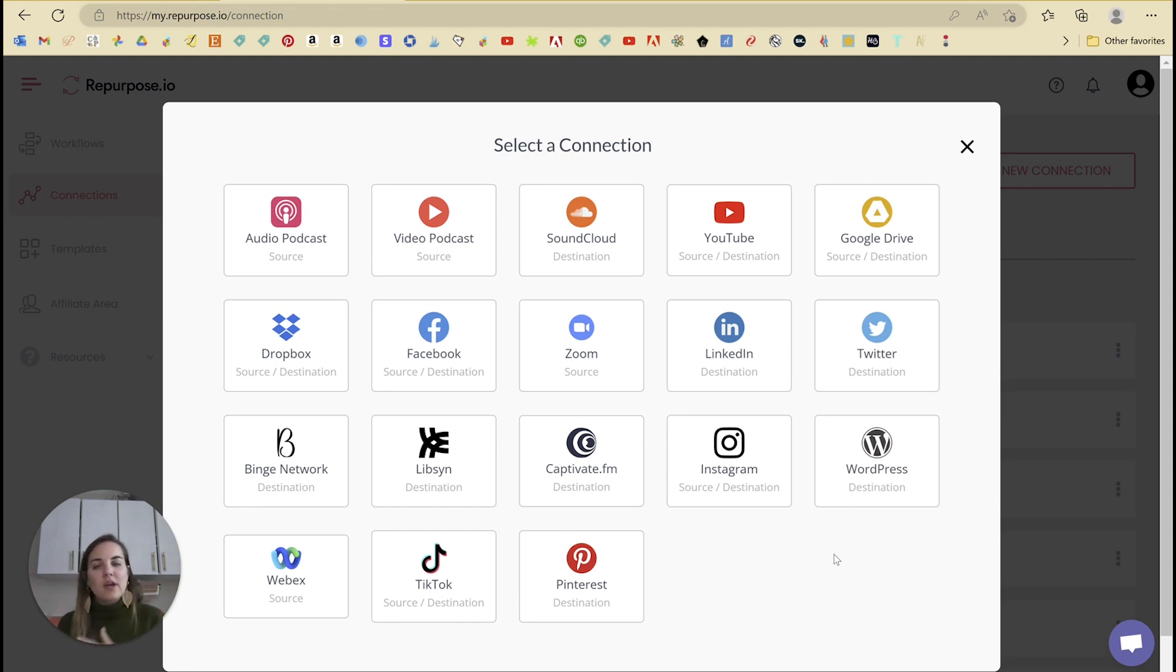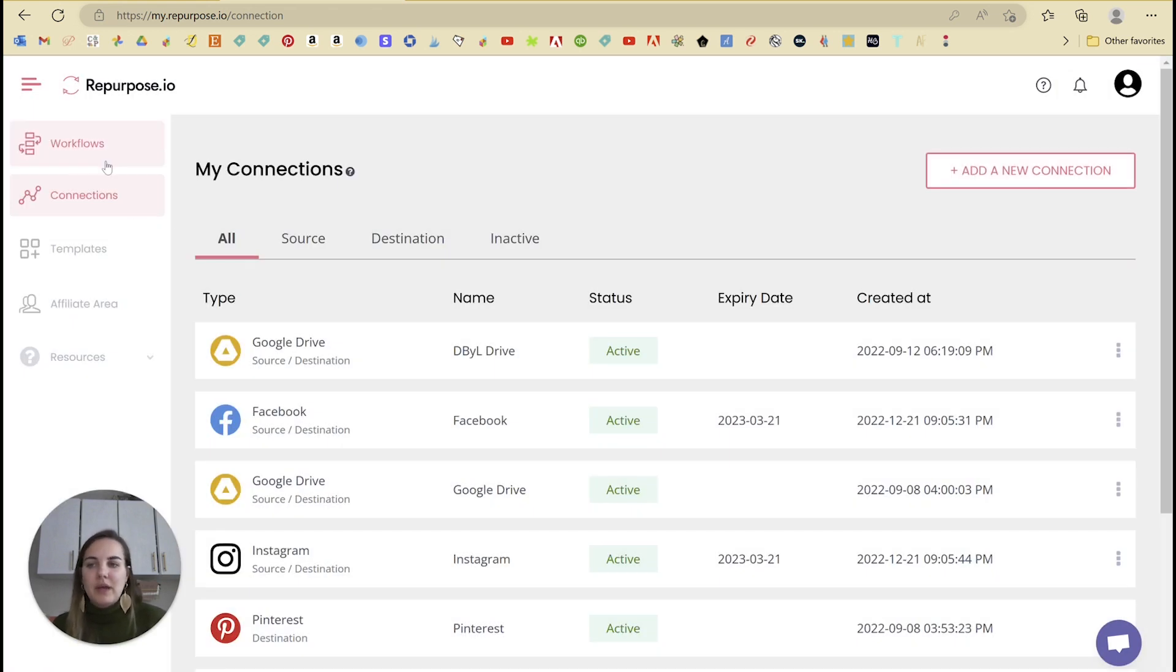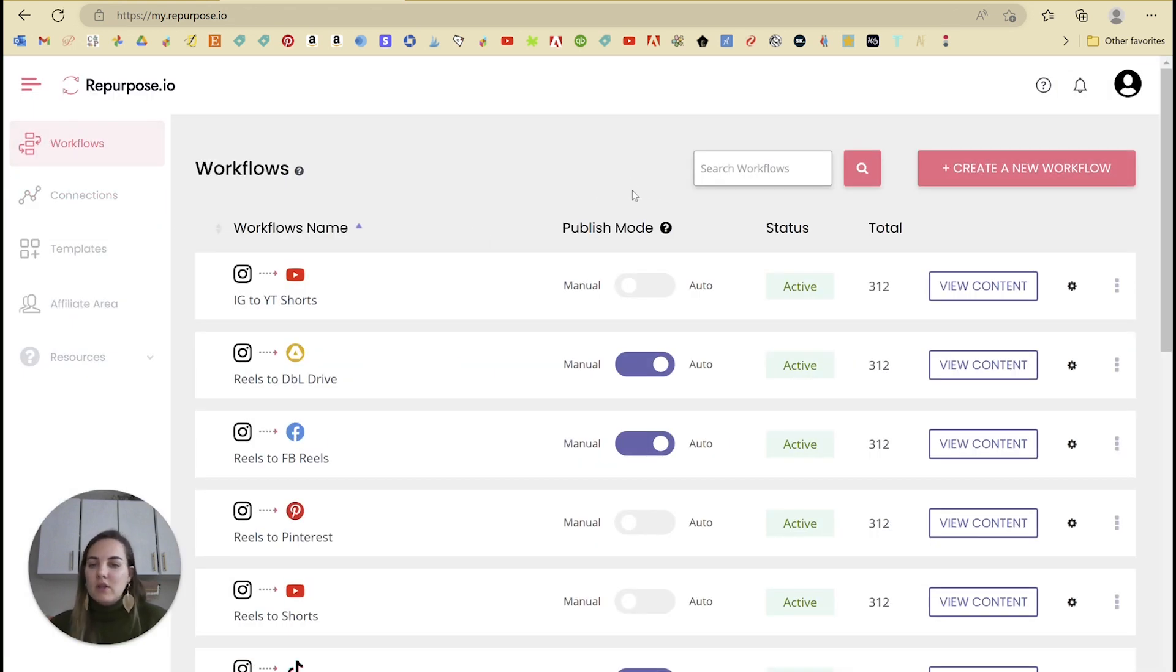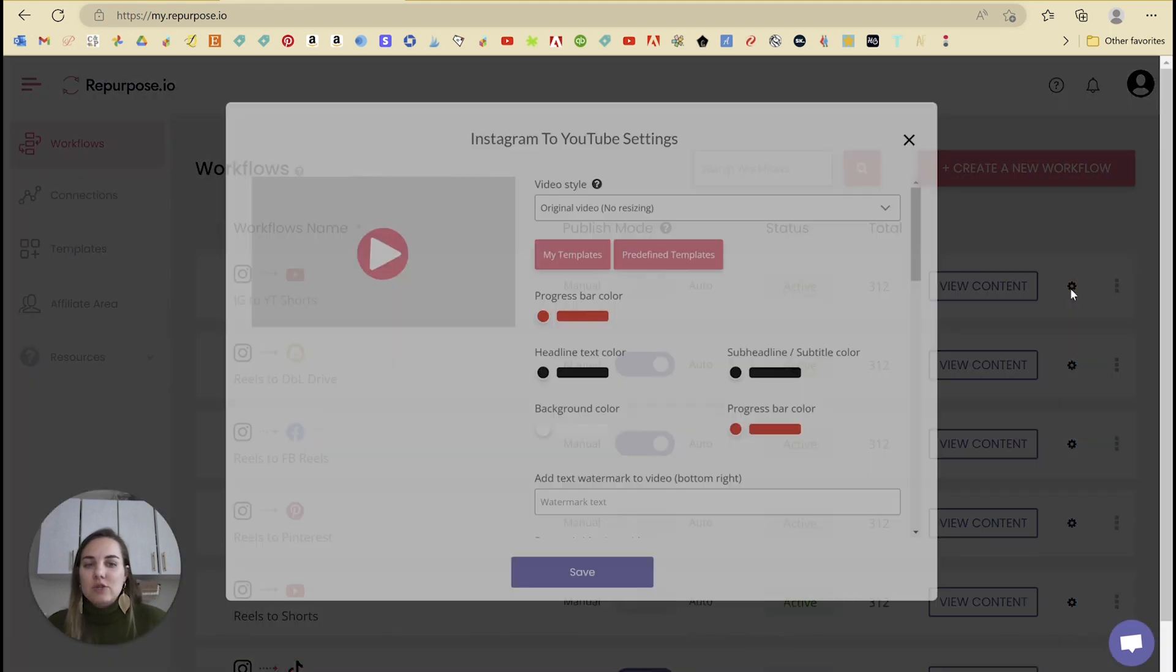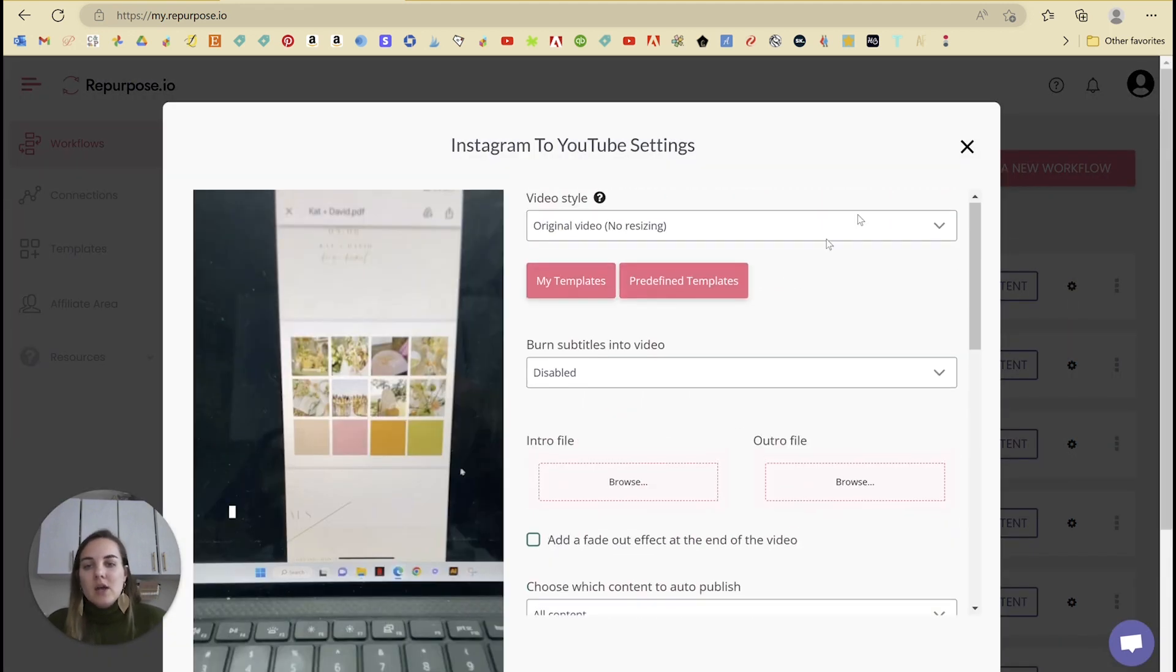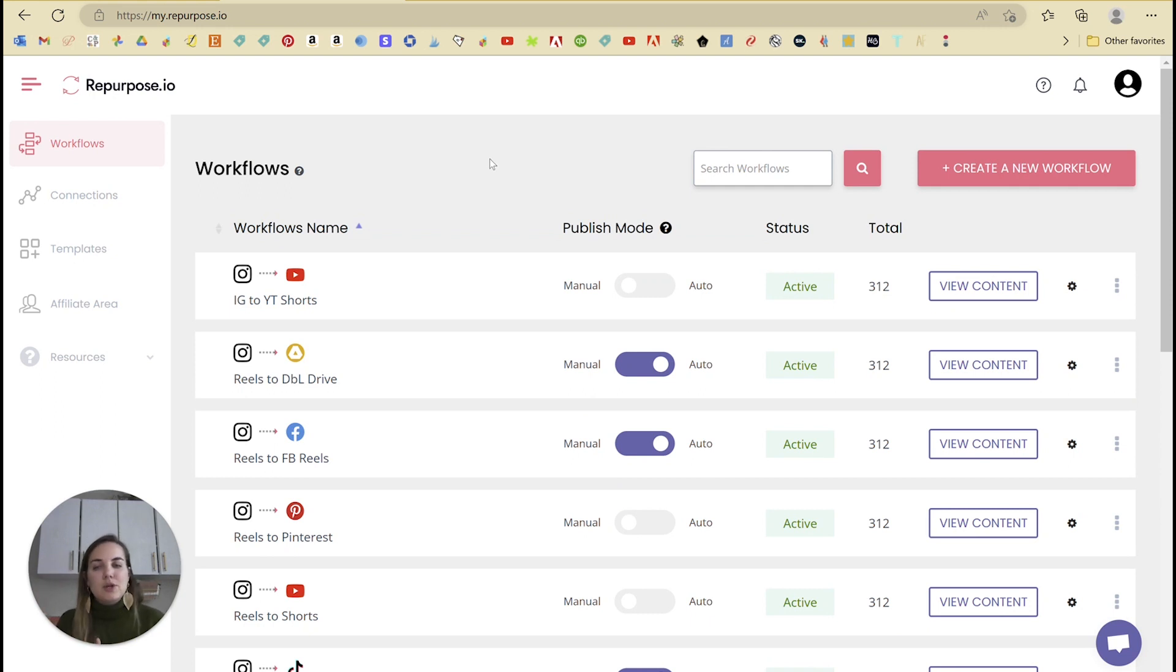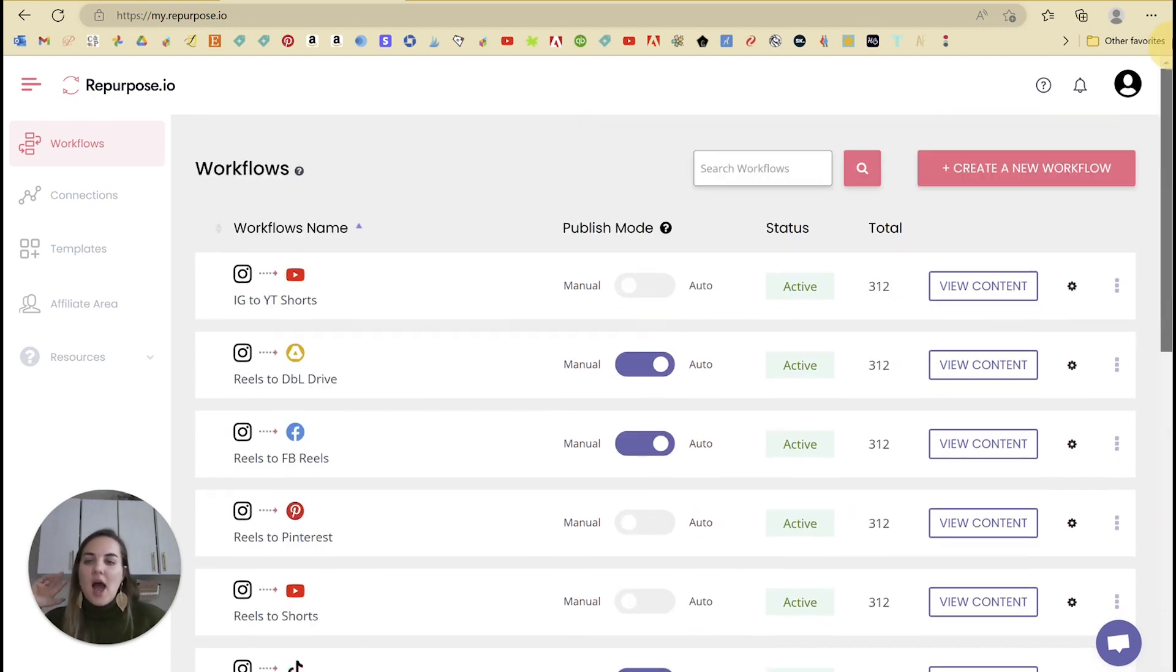You can even convert video to audio. If you're doing a podcast, there's so many different things that you can do. And I hope you'll play with all the different workflows, all the different connections. And then the settings within each workflow are going to be slightly different depending on the platform you're posting from and the platform you're posting to. So the possibilities are endless.